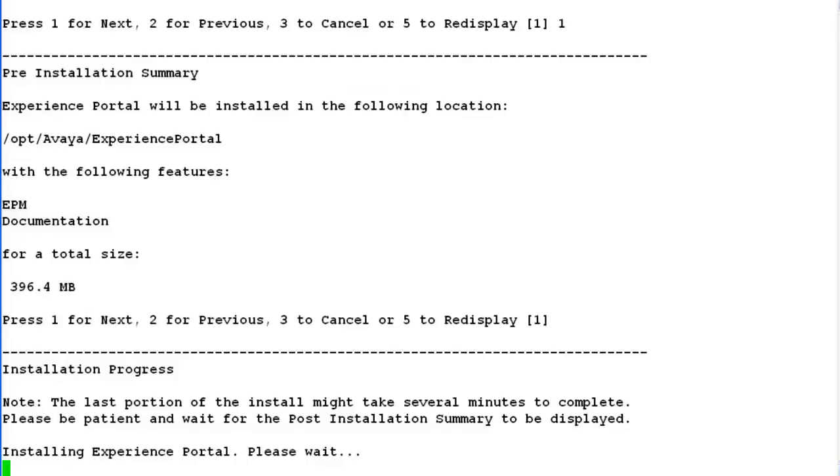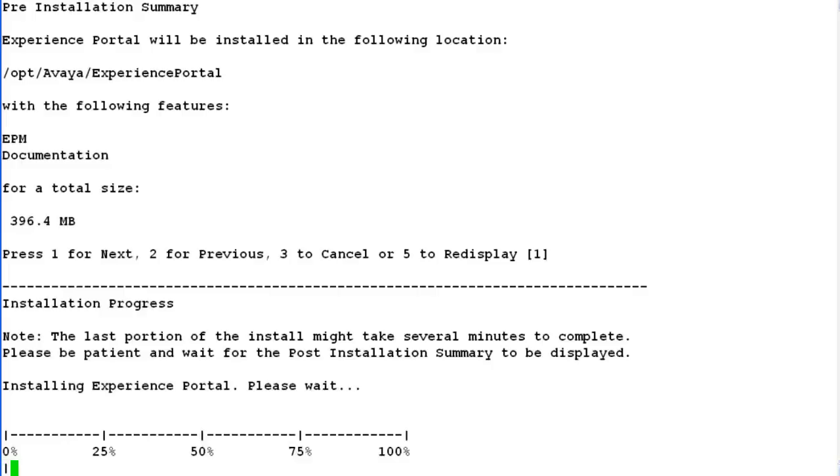Now the installation starts for experience portal software on this server. It takes quite some time for installing the complete software here. Once it shows the message that it is installing experience portal software, it shows a progress bar showing the current state of installation on this server.